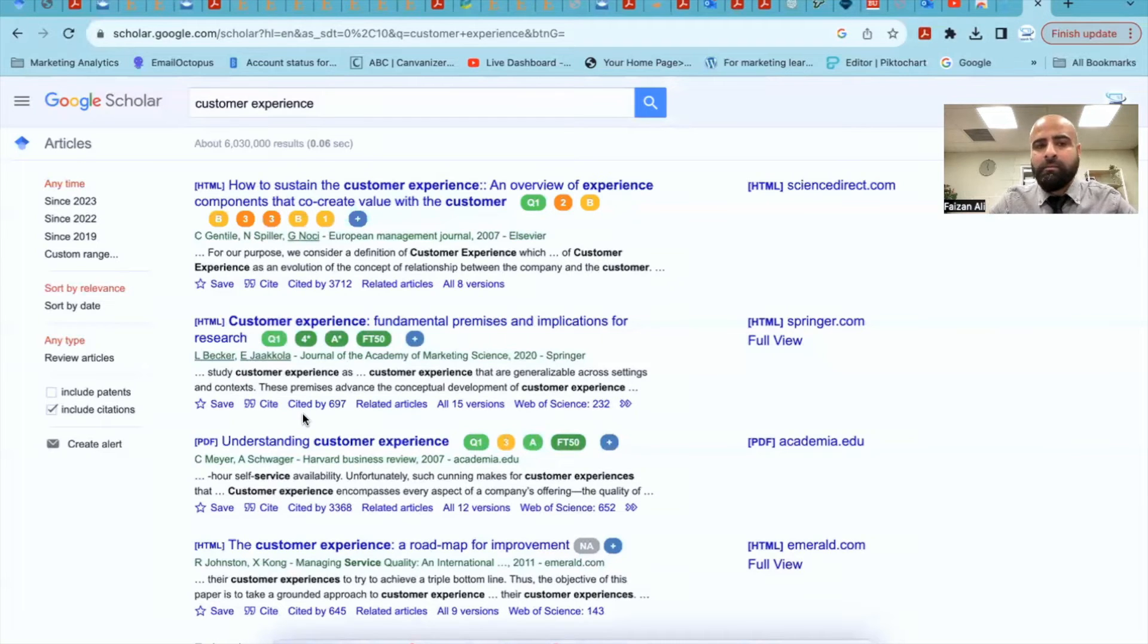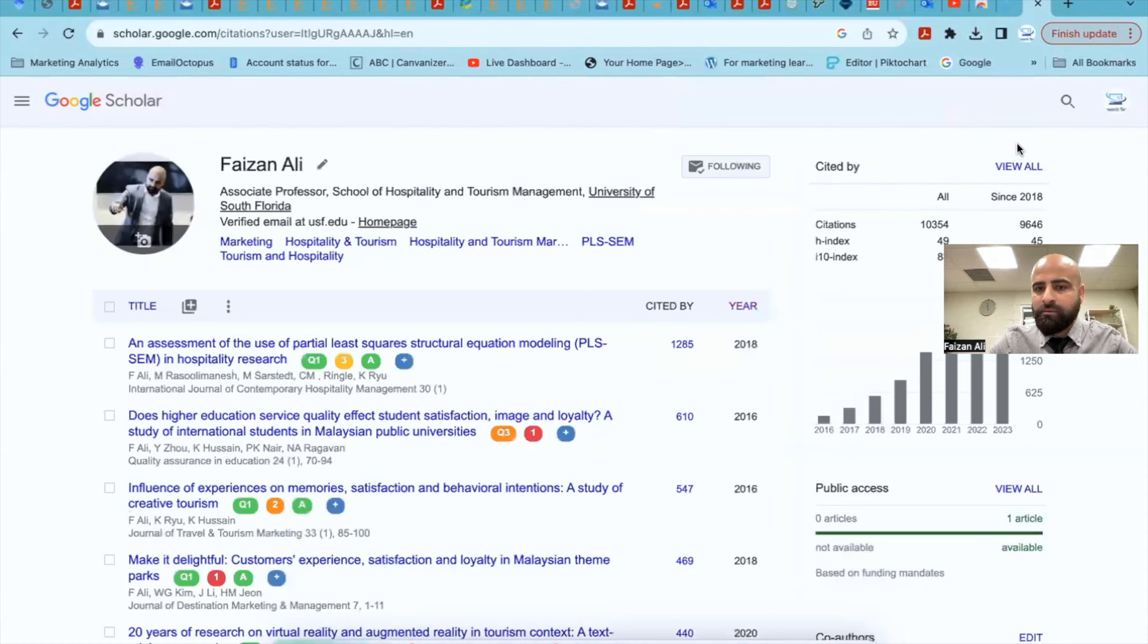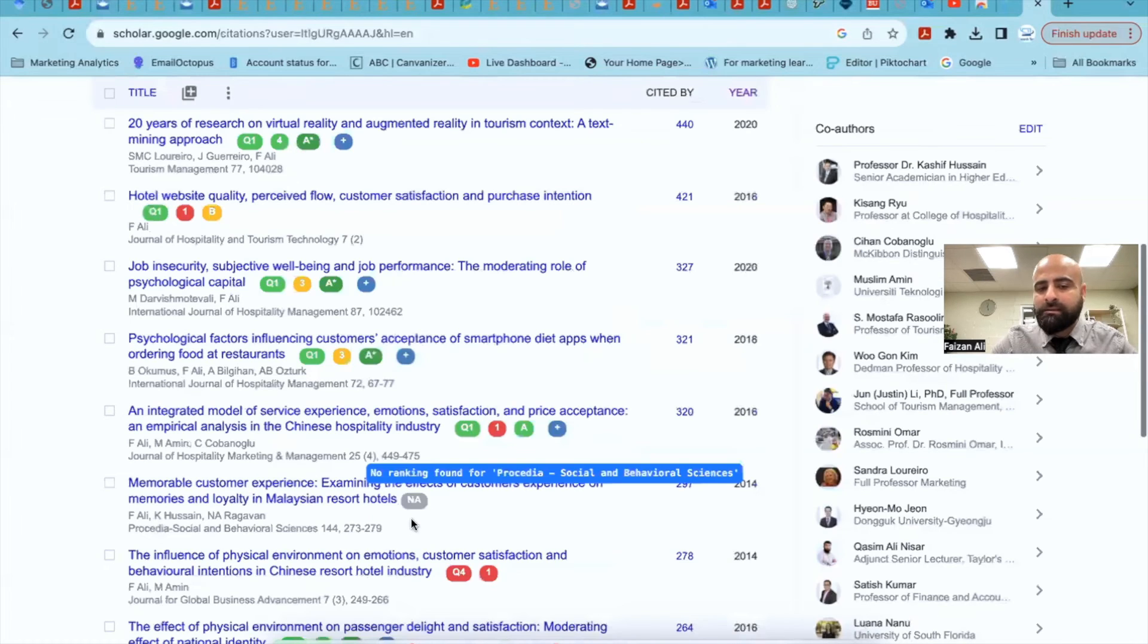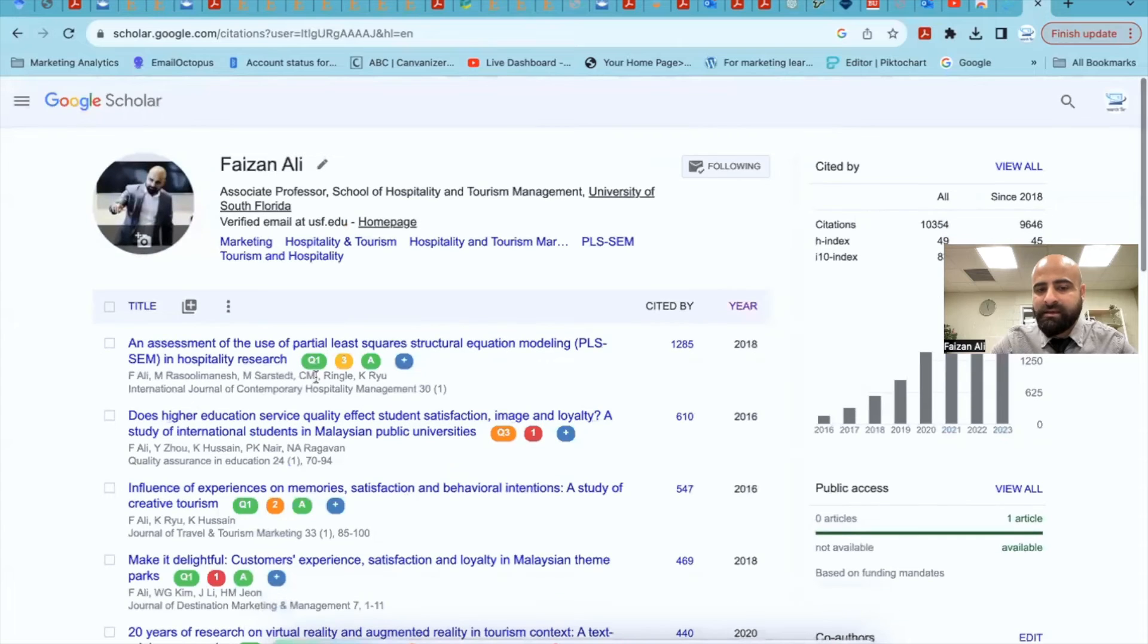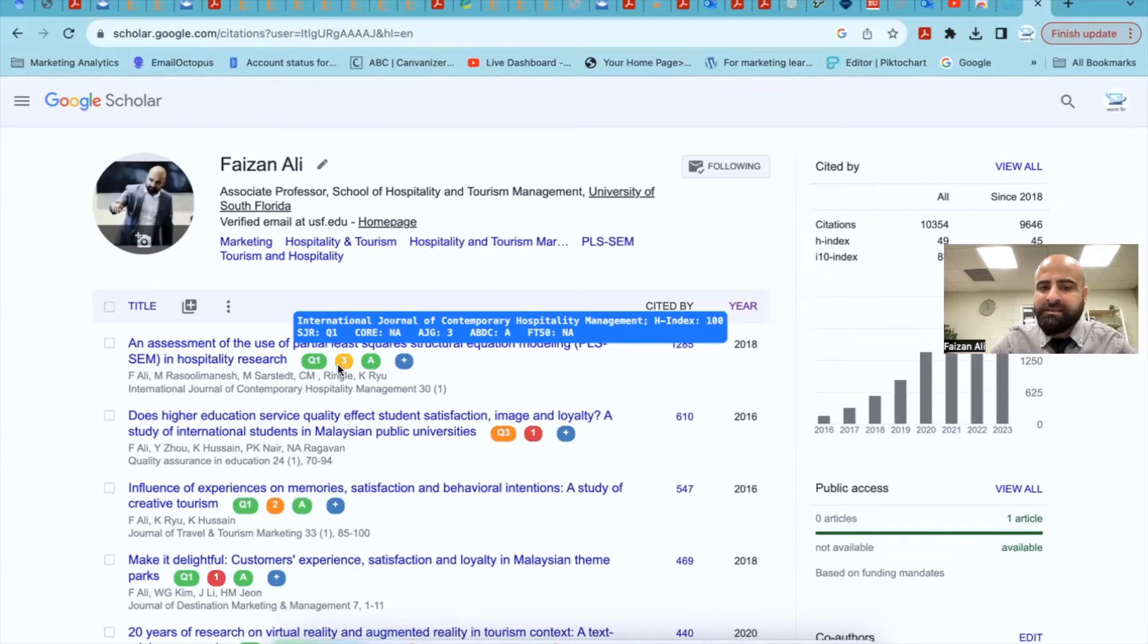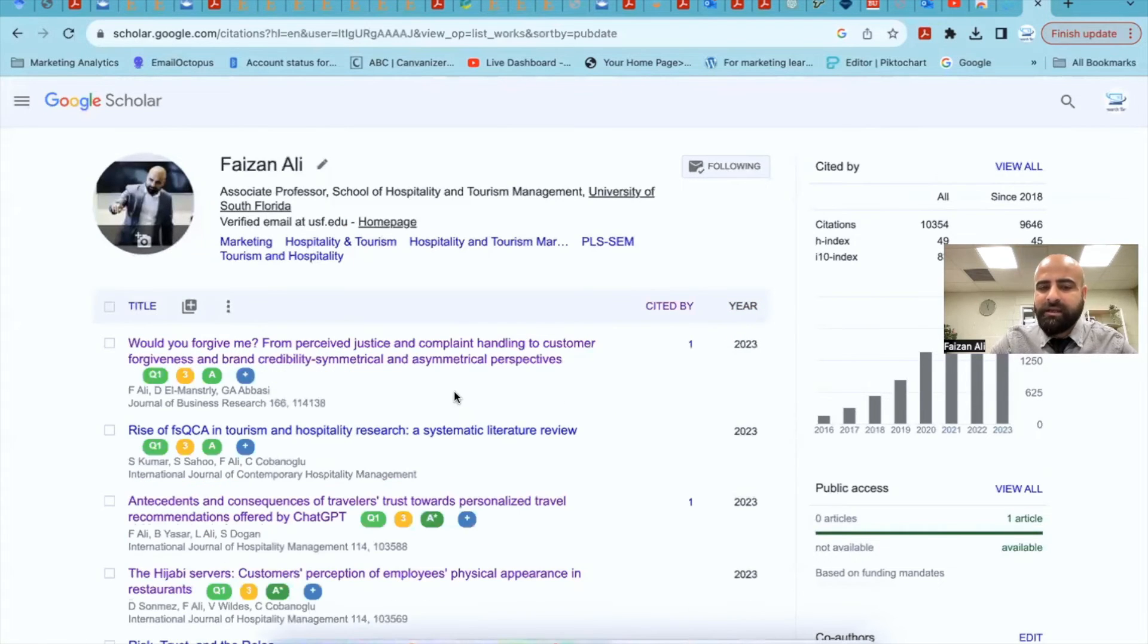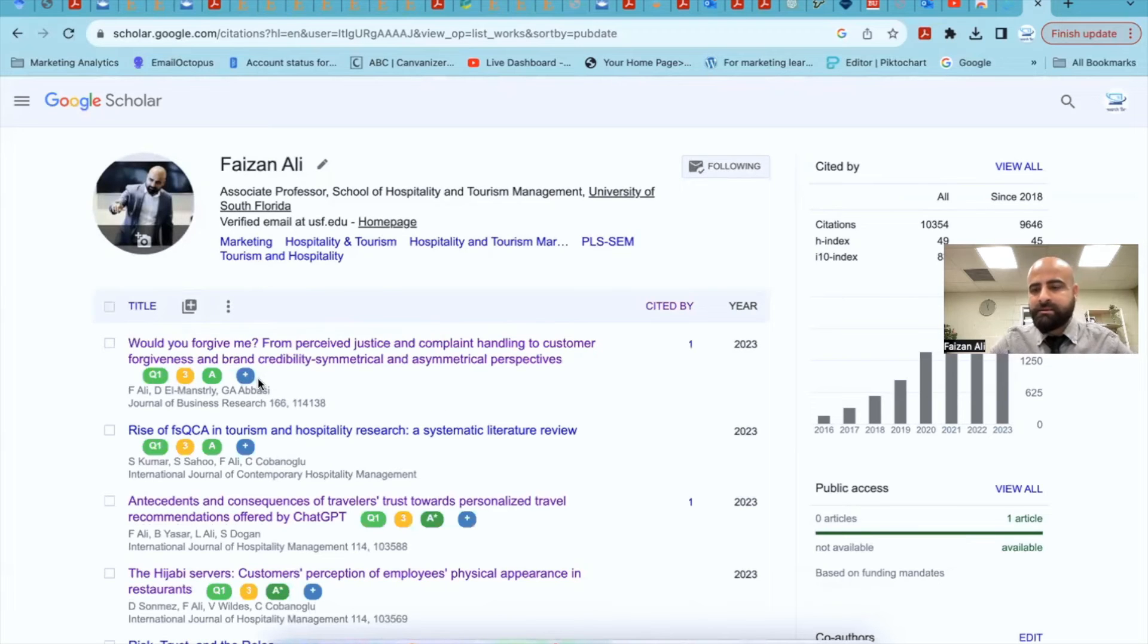Now, another beauty of this thing is if I go to my own Google Scholar profile, this is my own Google Scholar profile. And now what happens is that even for your own articles, you see all the stuff that is here. For instance, this paper is published in Q1. In AJG, it is three. In ABDC, it's A, and it's not part of FT50. So you can change it however you want, and then you will get all these results.